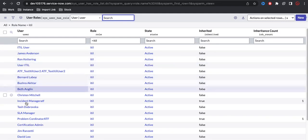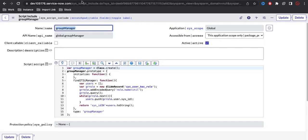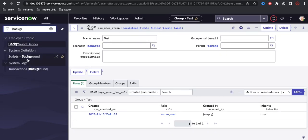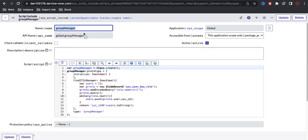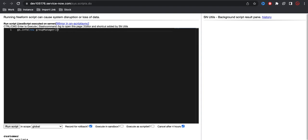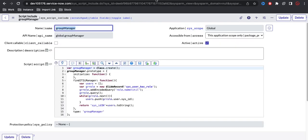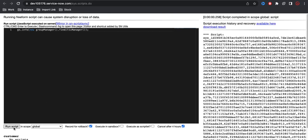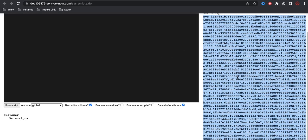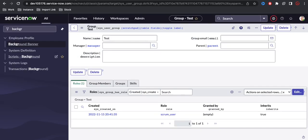Let's test this. I'll go to the background script and call the script include using gs.info and the new keyword with the function call. Running it, I can see it returns all the sys_ids. Previously I was getting 696 users; now it returns only the active users with the ITIL role — 53 users.